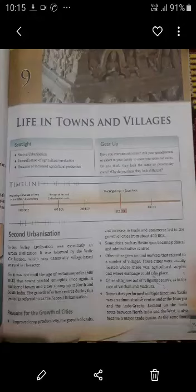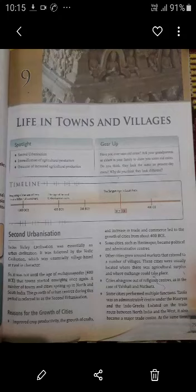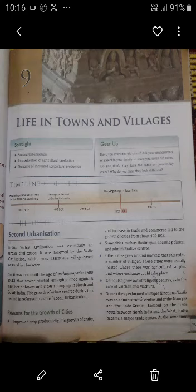Hello and good morning to all the students. Today we will do Chapter 9 from History — the name of the chapter is 'Life in Towns and Villages.' In this chapter we will learn about the second urbanization. We have already learned about the Harappan culture. The Harappan civilization was essentially an urban civilization, which was followed by the Vedic civilization, which was essentially village-based or rural in character.